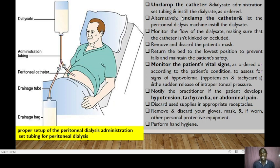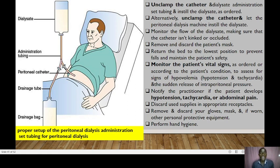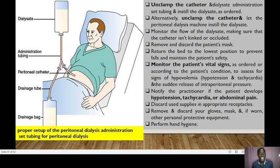Unclamp the catheter and dialysis administration set tubing and instill the dialysate as ordered, or unclamp the catheter and let the peritoneal dialysis machine instill it. Monitor the flow of the dialysate, making sure the catheter is not kinked or occluded. Remove and discard the patient's mask, then return the bed to the lowest position to prevent falls. Monitor the patient's vital signs as ordered to assess for signs of hypovolemia such as hypotension and tachycardia, and for sudden rises in intraperitoneal pressure. Notify the practitioner if the patient develops hypotension, tachycardia, or abdominal pain. Discard used supplies, remove and discard gloves, mask, and PPEs, then perform hand hygiene.